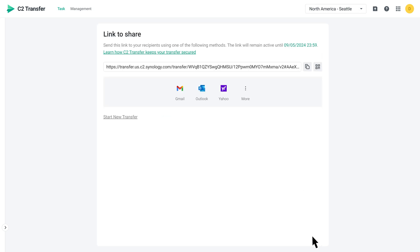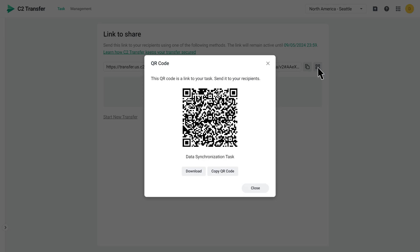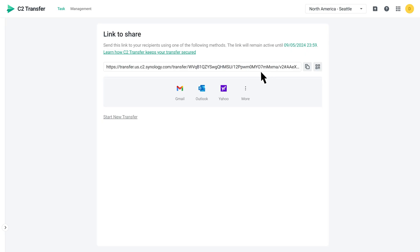Once the link is created, copy its URL or QR code to share with your recipients. You can also send the link via email or any other method that works best for you.